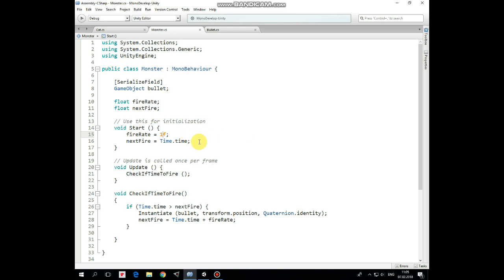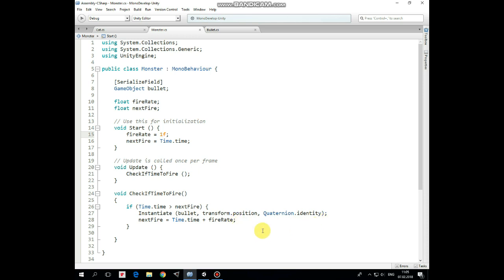In Update method we invoke CheckIfTimeToFire method. So if current time is greater than NextFire value, then we instantiate a bullet at monster's position, and reset NextFire variable, so next instantiation will be allowed after one second. That's the script.